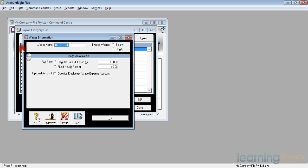So for example, if they had an allowance for a daily travel allowance, we can set that up with a fixed hourly, for hourly also read daily, rate of say a dollar a day to cover their transport, whatever it may be.